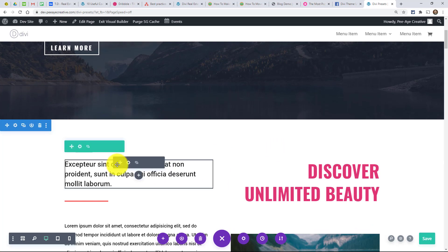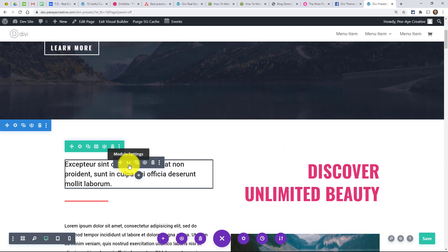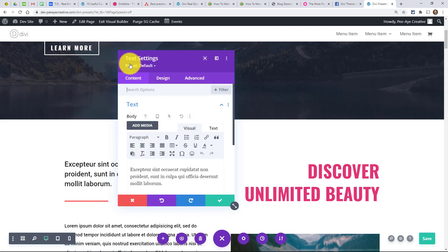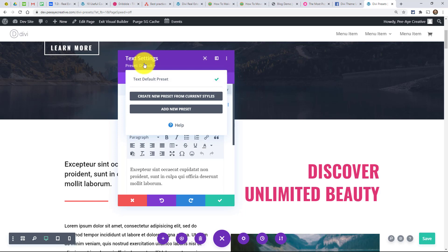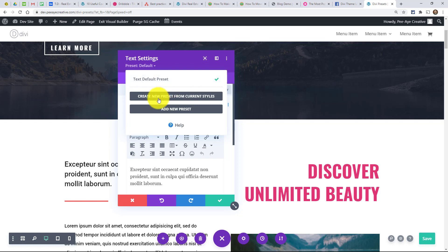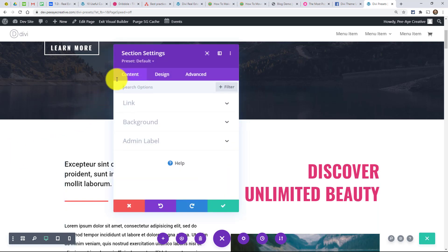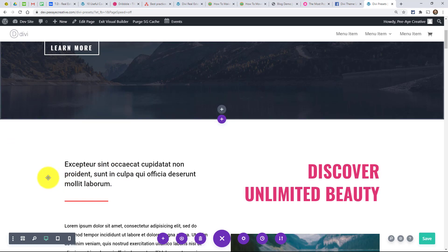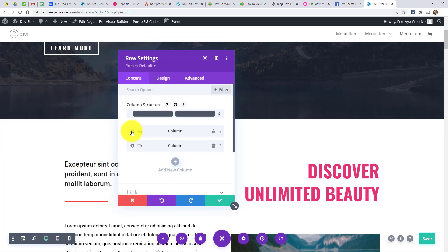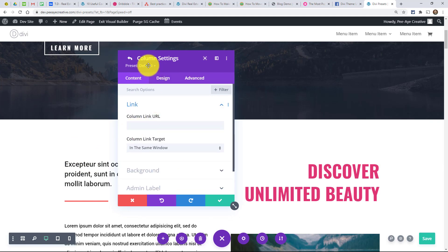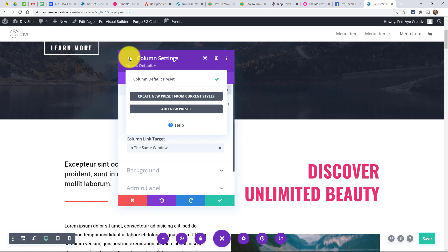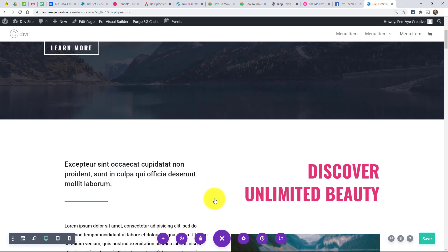So anytime you open any module, column, row, or section settings, you will have this new dropdown underneath the title up here. It just says the element's default preset, and underneath we can create a new preset from current styles or add a new preset. Under any of the Divi elements — so if I'm in a section, we get that and it would affect all the section styles. Columns have it too. Pretty much all of those areas you can do this.